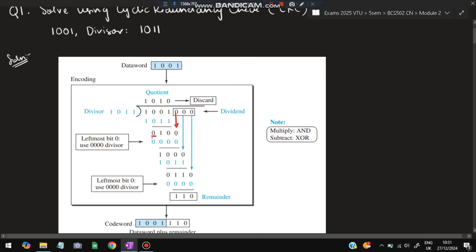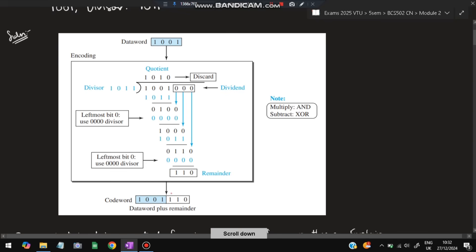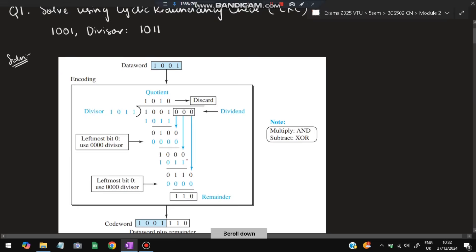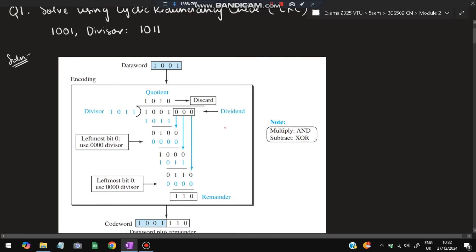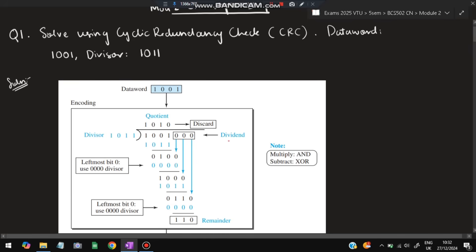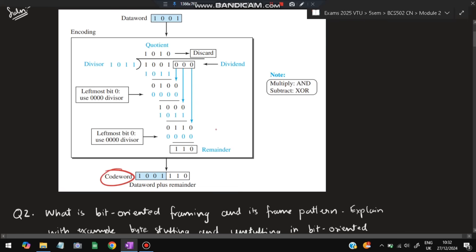After getting the intermediate result, take one term down to make four digits. Since zero is here, one times zero is zero, so write zero and all remaining terms as zero. Subtract again — you'll get the next remainder. Continue until the end. You'll get a remainder of 110. That remainder is added to the data word 1001, giving the code word 1001110. Getting the code word is the aim of CRC.